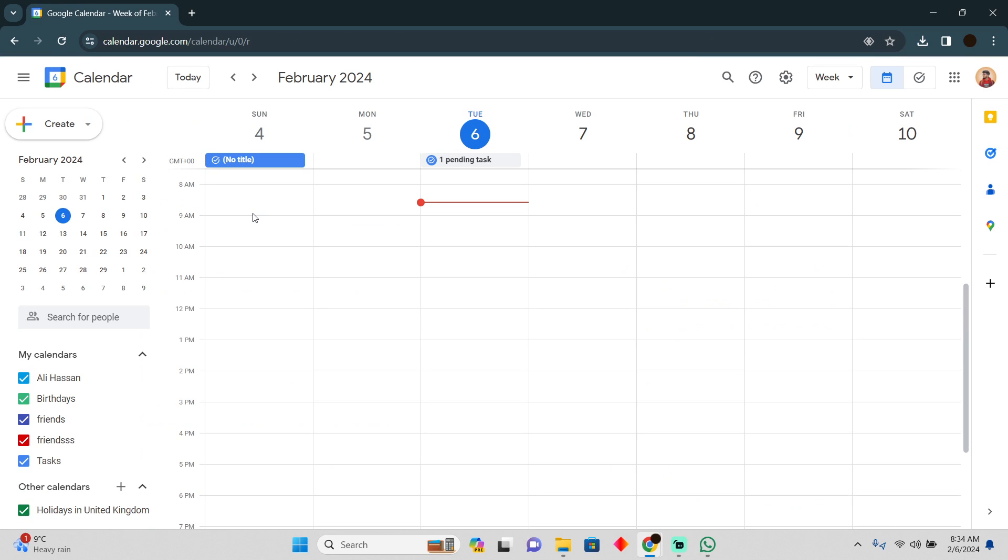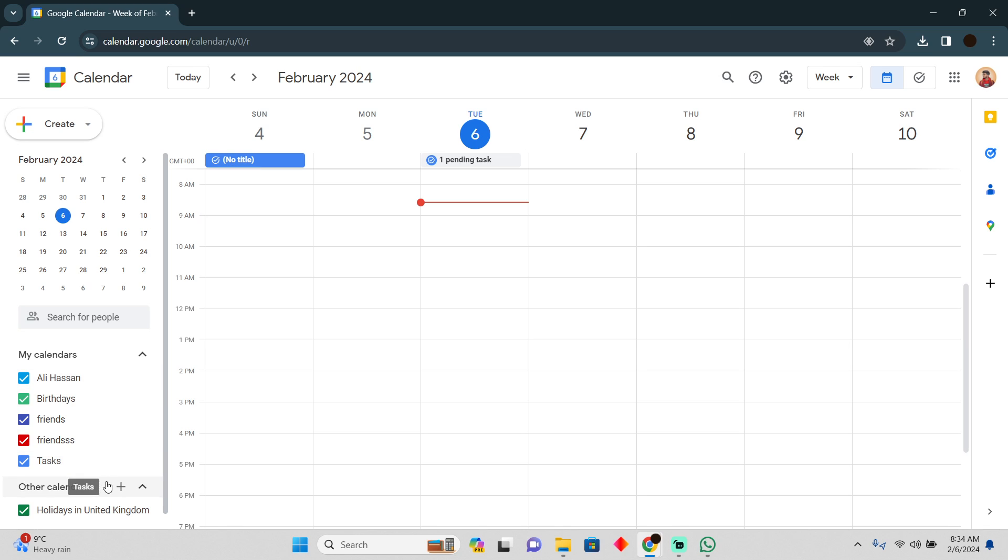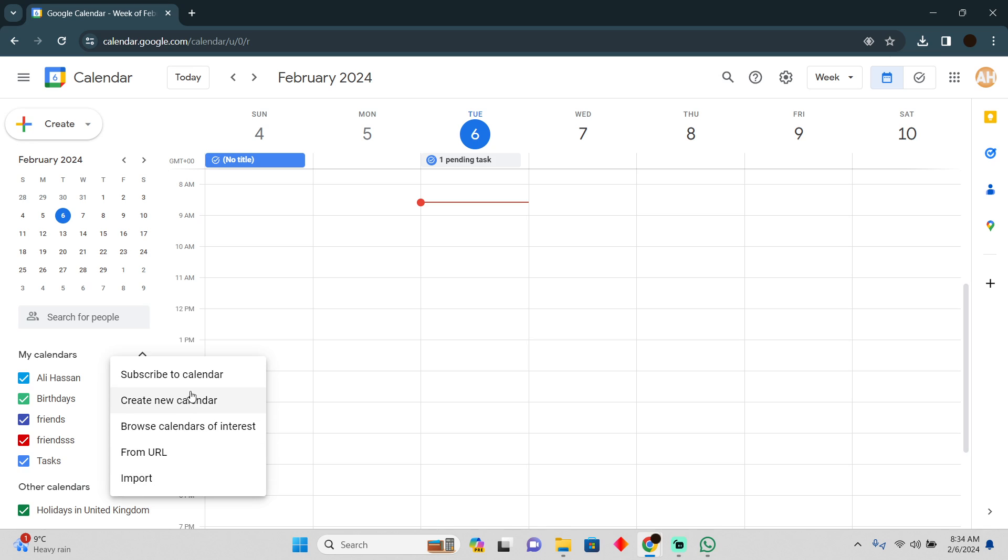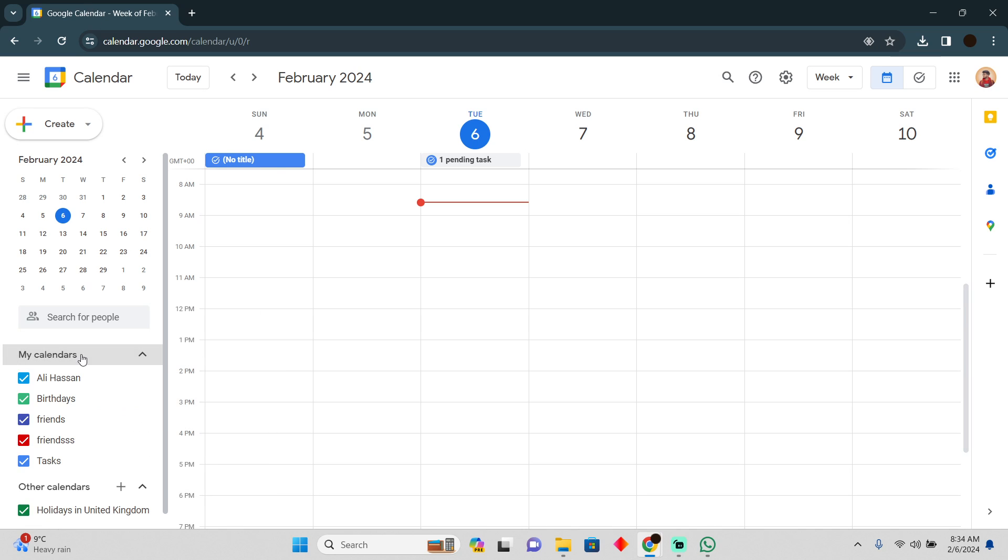You simply have to create a calendar and then share it with your friends. So how can you do that? You can simply create a new calendar, or if you already have created a calendar and you want to share it with your friends, we just have to select the calendar. Suppose I have this calendar I want to share it with my friends.